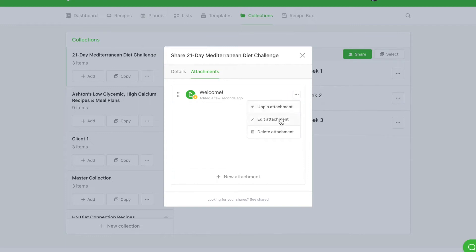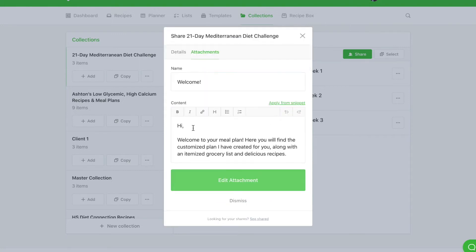You can also modify by editing or delete your attachment as needed. All modifications will be updated in real time on the shared link.